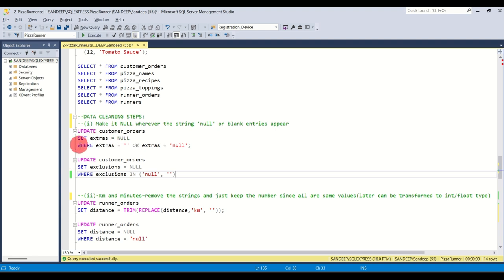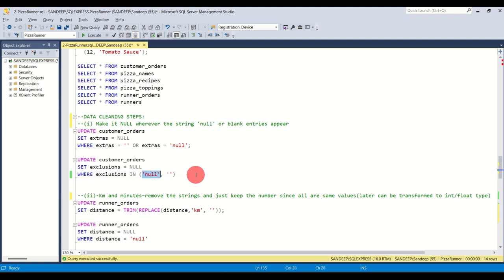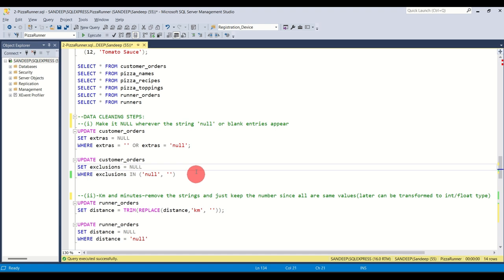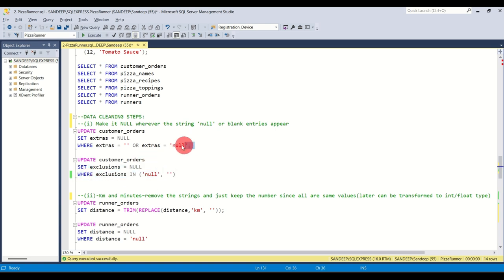Instead of using OR every time, you can use the IN operator: WHERE exclusions IN ('null', ''). This means if exclusions contains a string null or blank, it will set exclusions to NULL. Both approaches — using OR or using IN — work the same way. So extras are done and exclusions are done.